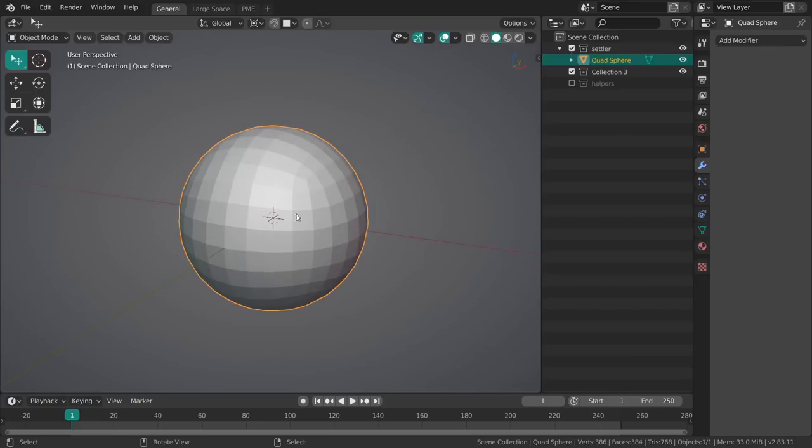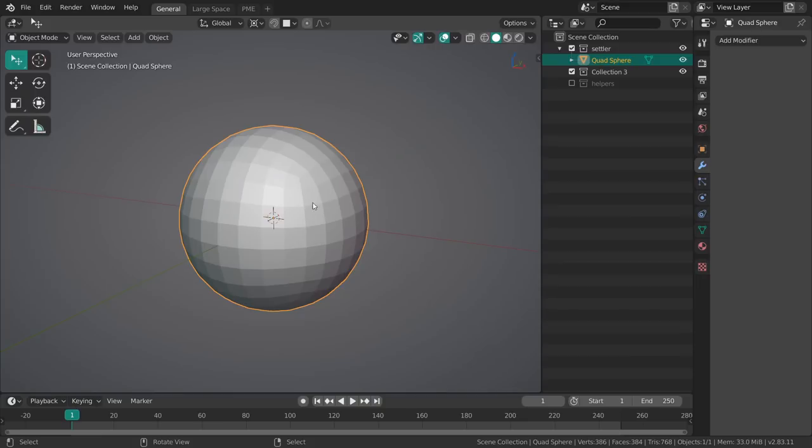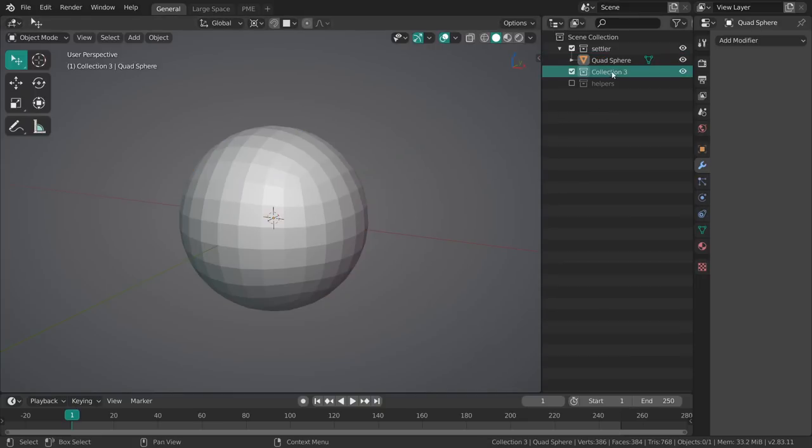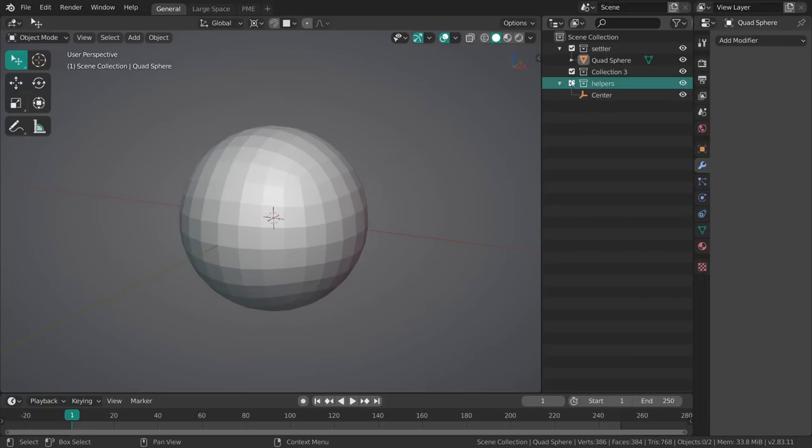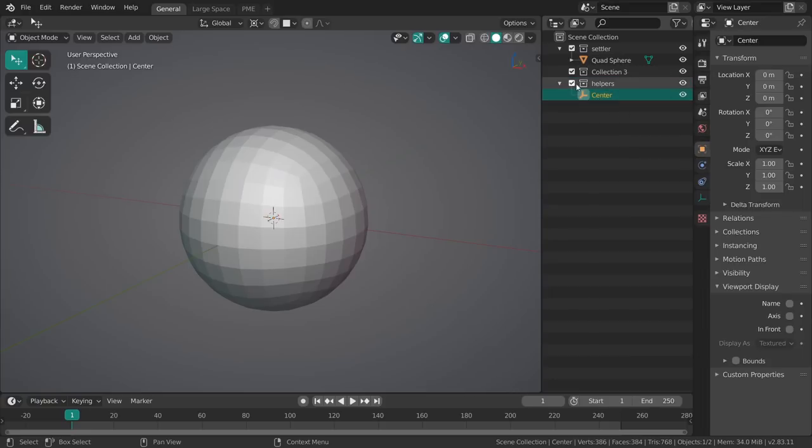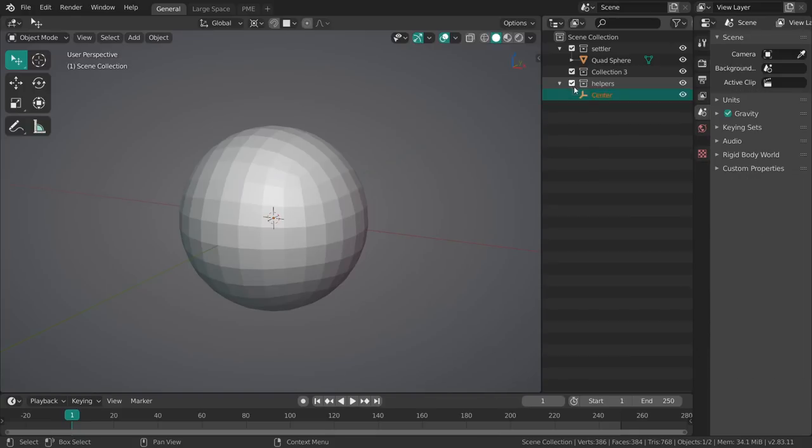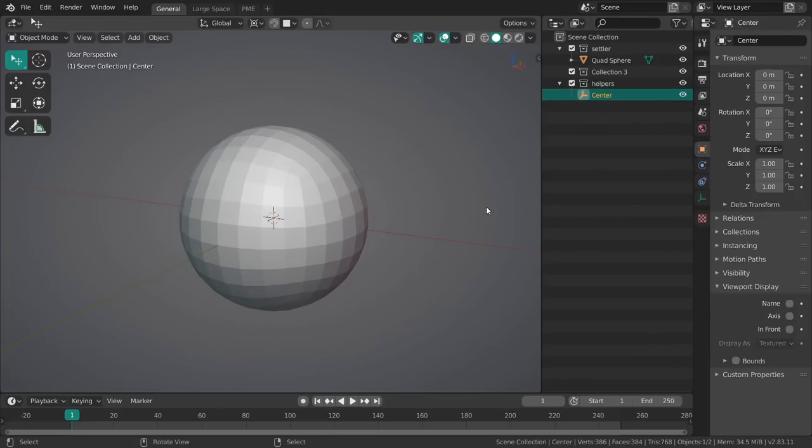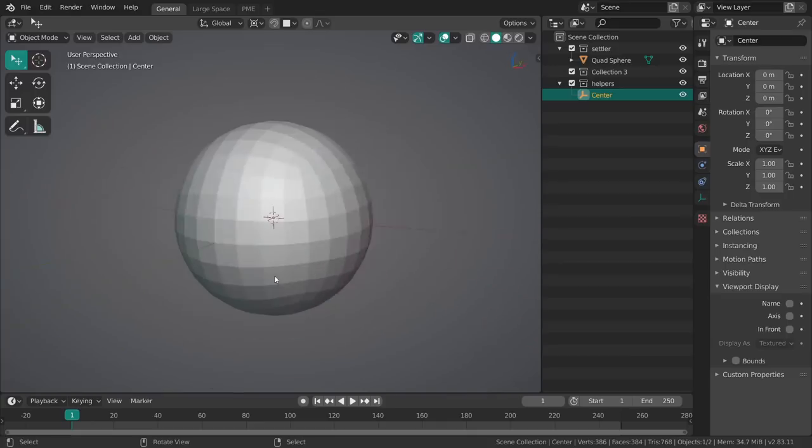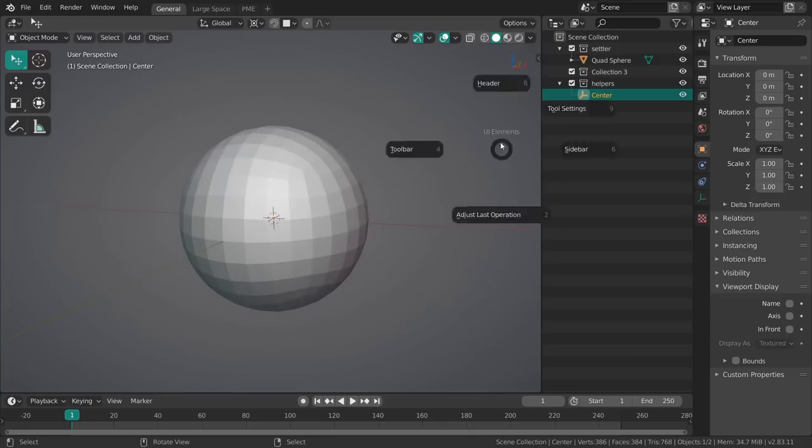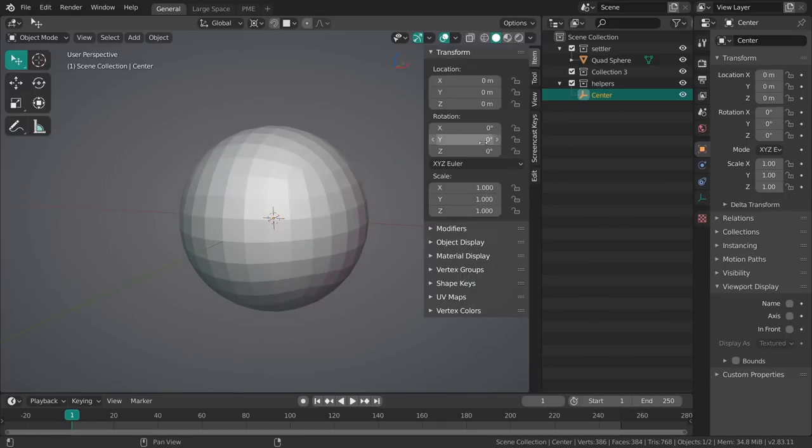In that collection we have this little sphere, it's essentially the default cube but I just subdivided it three times and turned it into a sphere. That's a way better default cube for most projects I start with. Then I have another collection called Helpers.